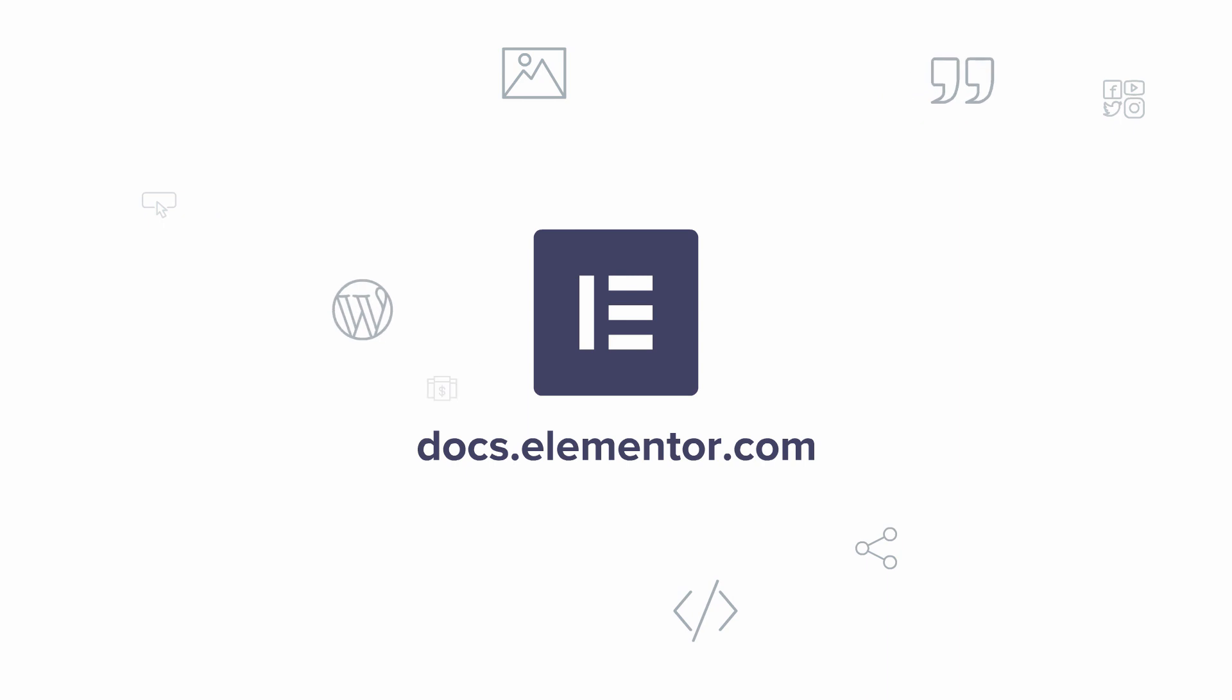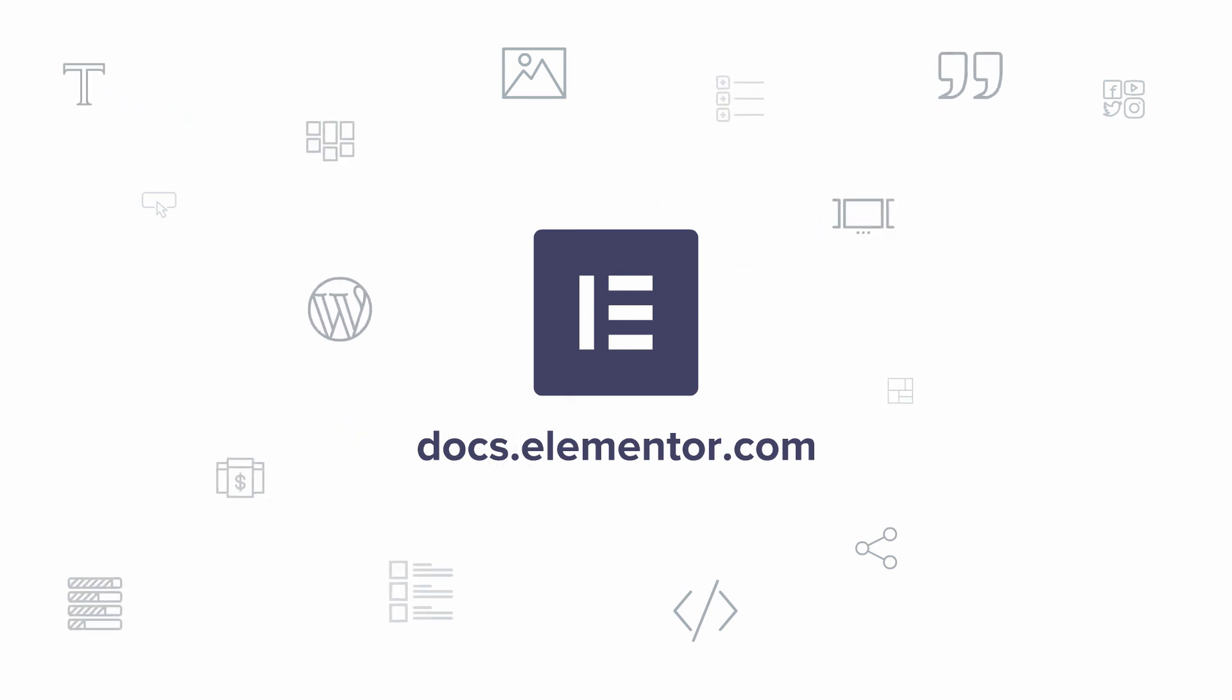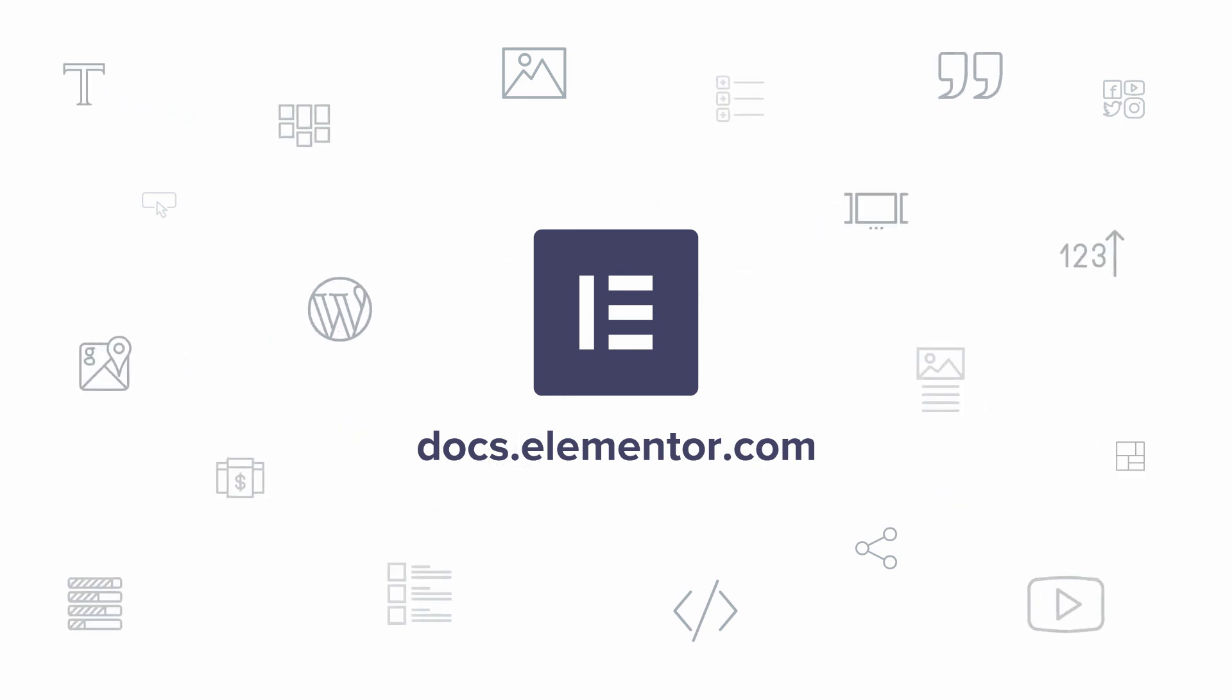I hope you enjoyed this video. For more videos and tutorials, subscribe to our YouTube channel or visit us at docs.elementor.com, and we'll see you next time.